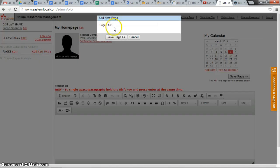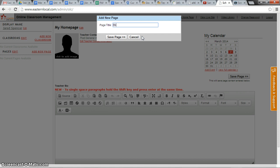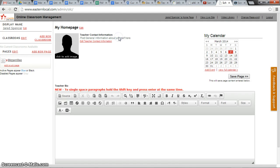The page needs a name, and in this case we need the parents and students to be able to find the blizzard bags. So I'm going to call this blizzard bag and click save page.